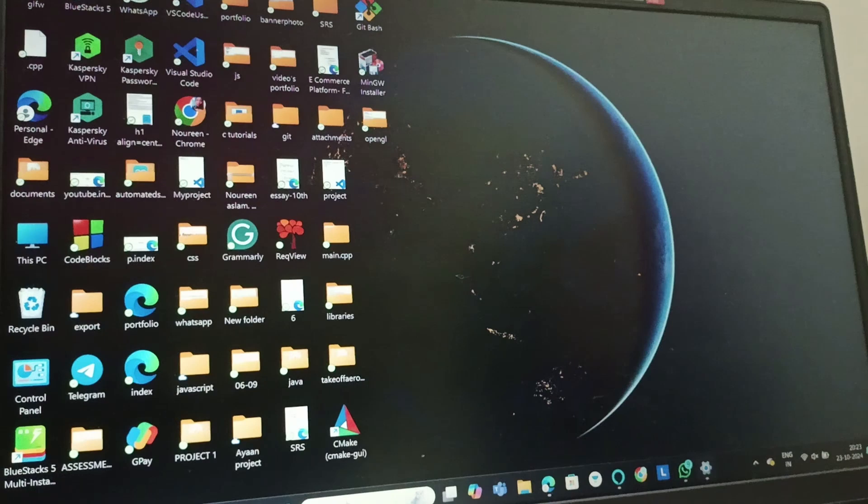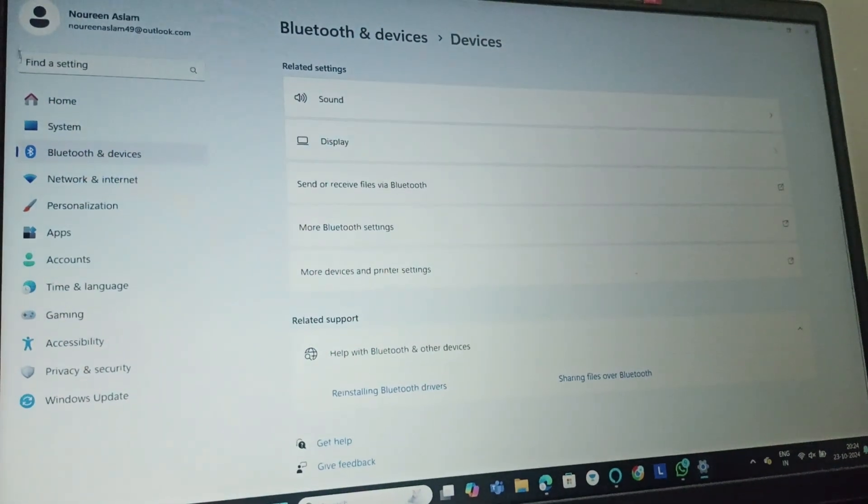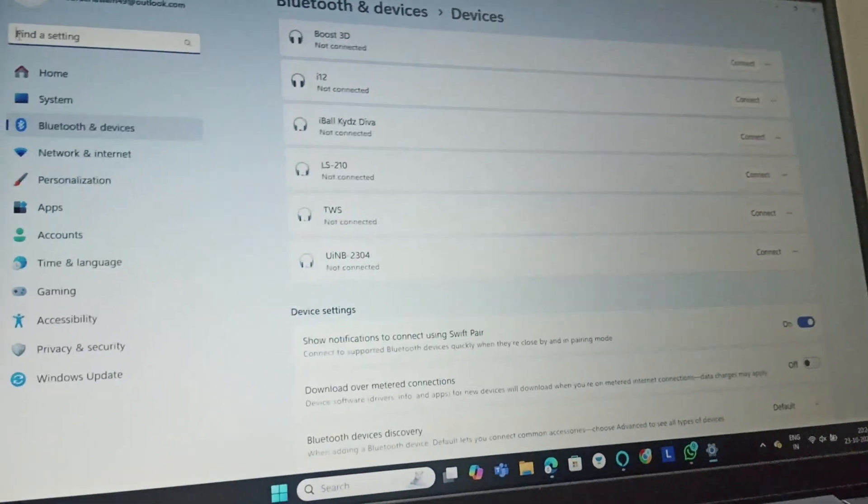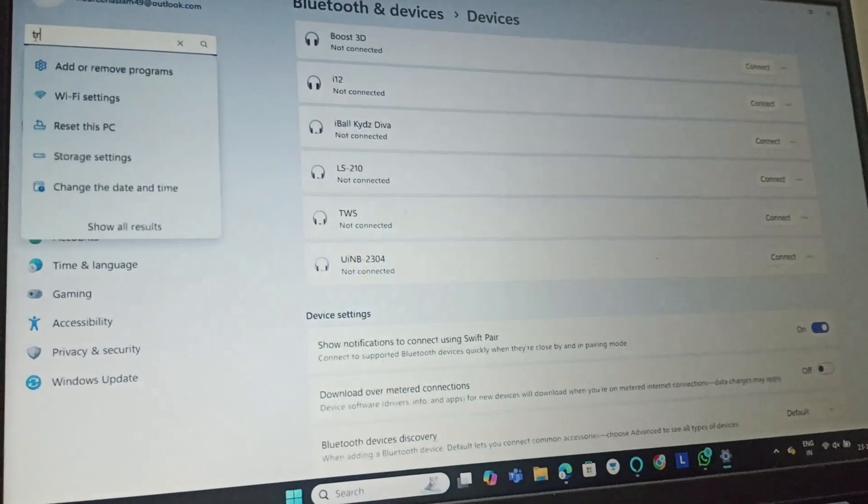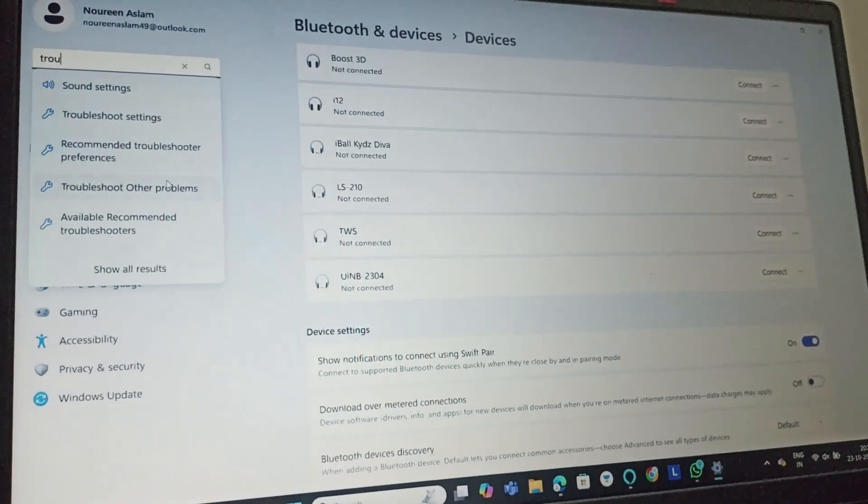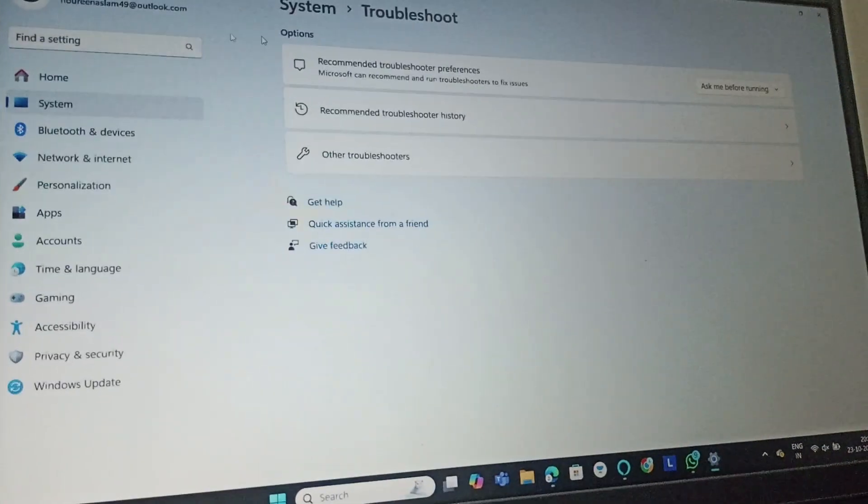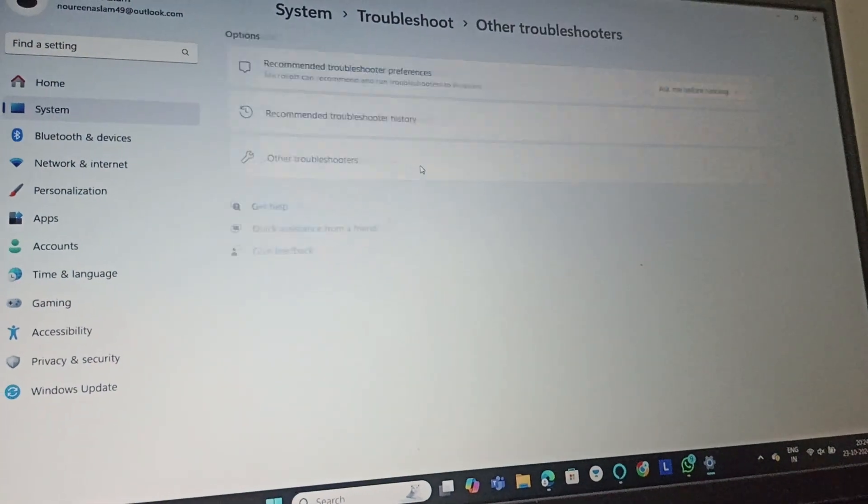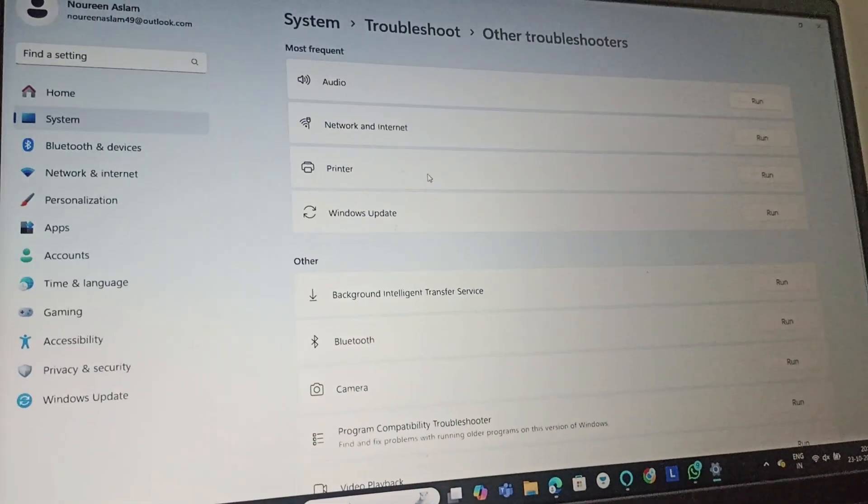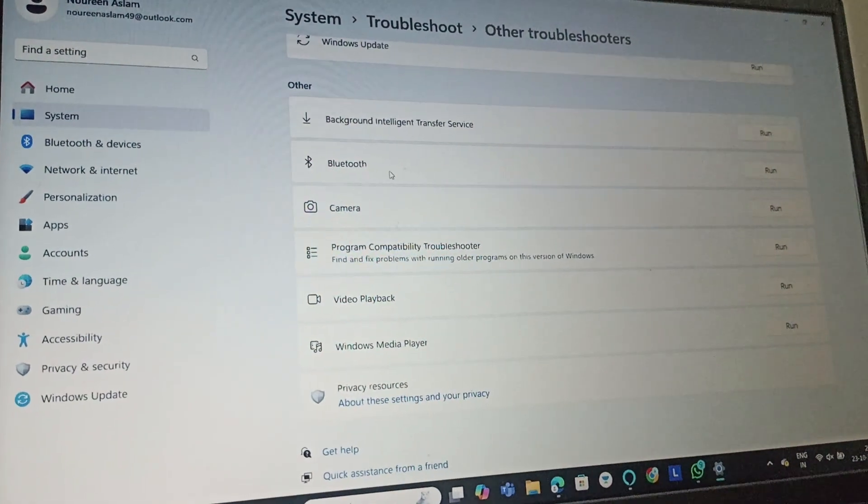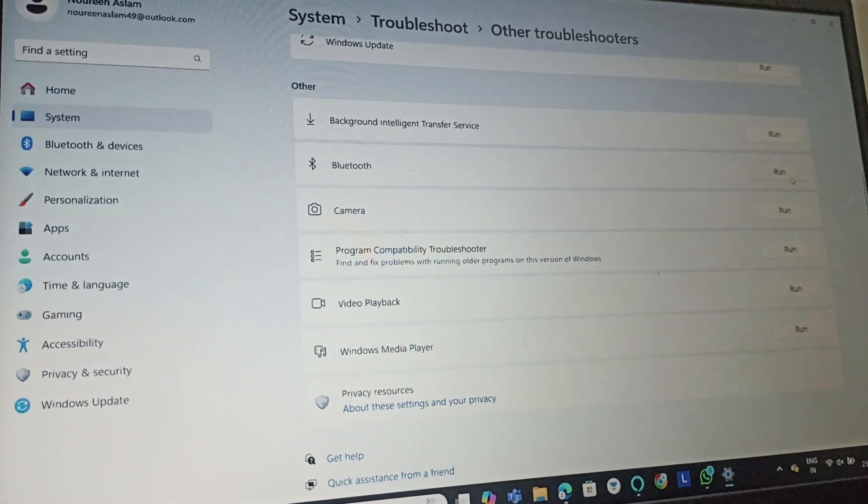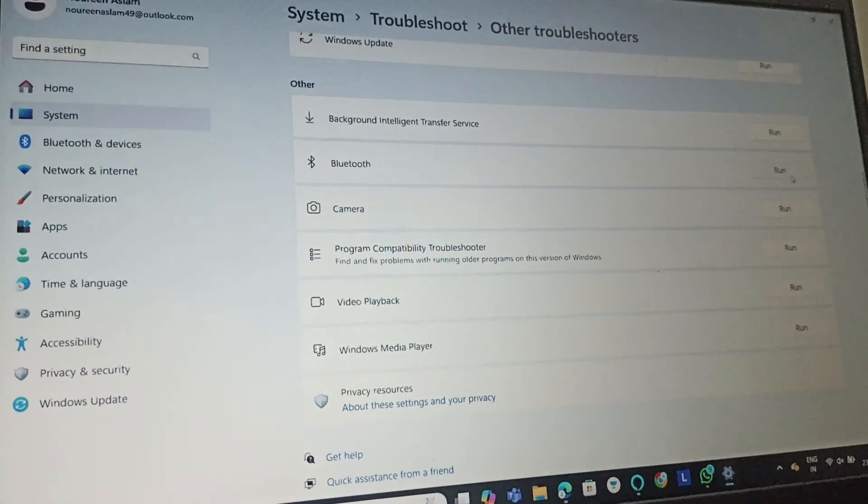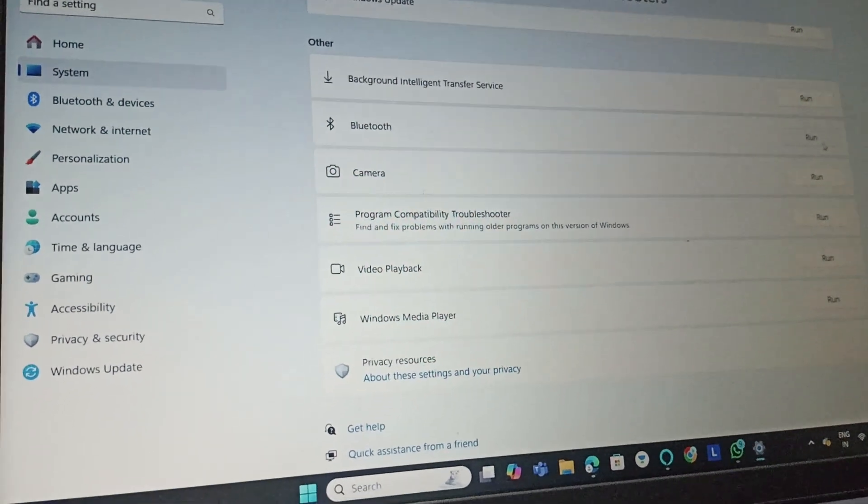Fix five: again we will go to Settings, and there we will find Troubleshoot. Click on Troubleshoot Settings, then go to Other Troubleshooters, go to Bluetooth, and you need to simply run on it.